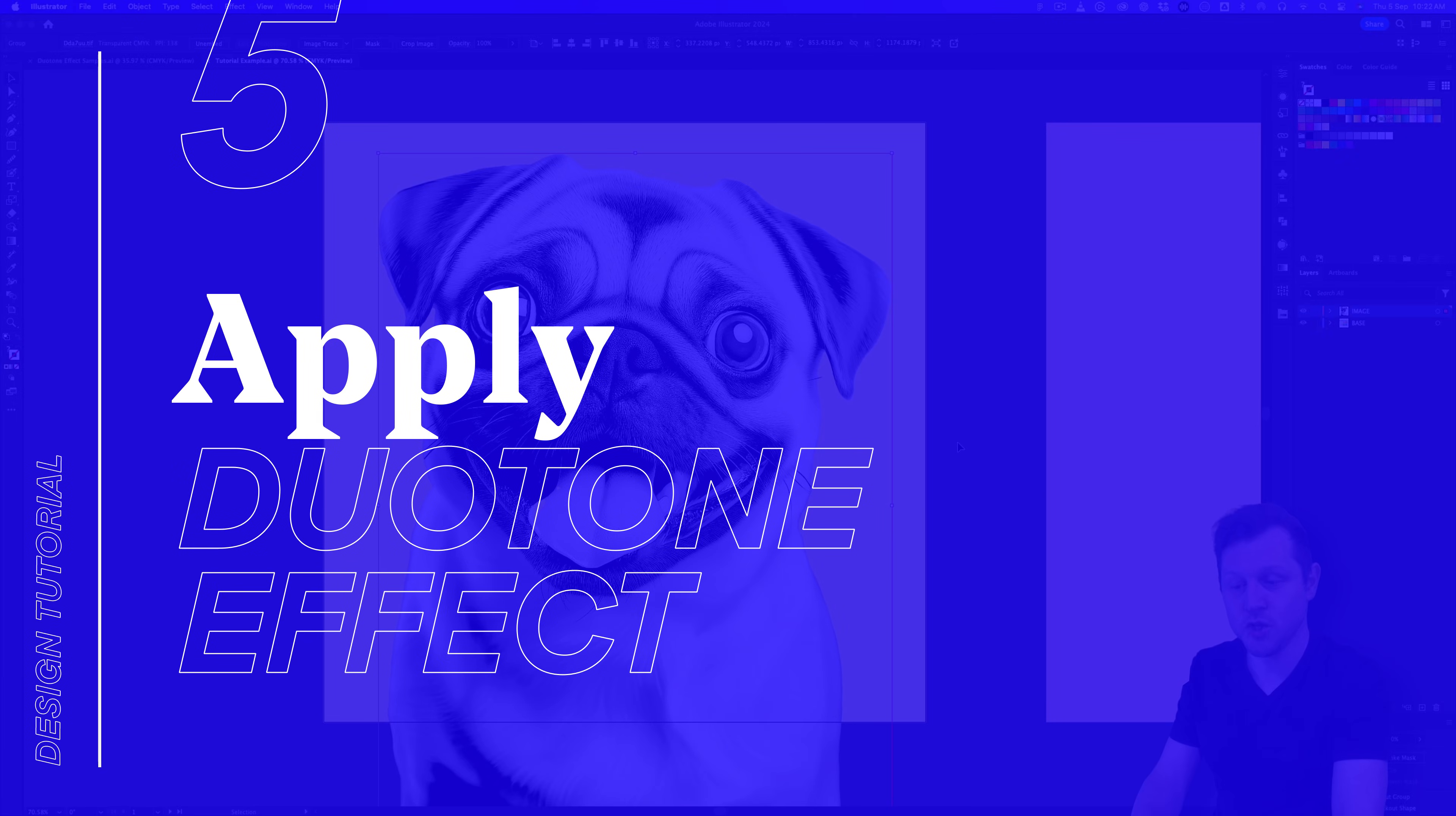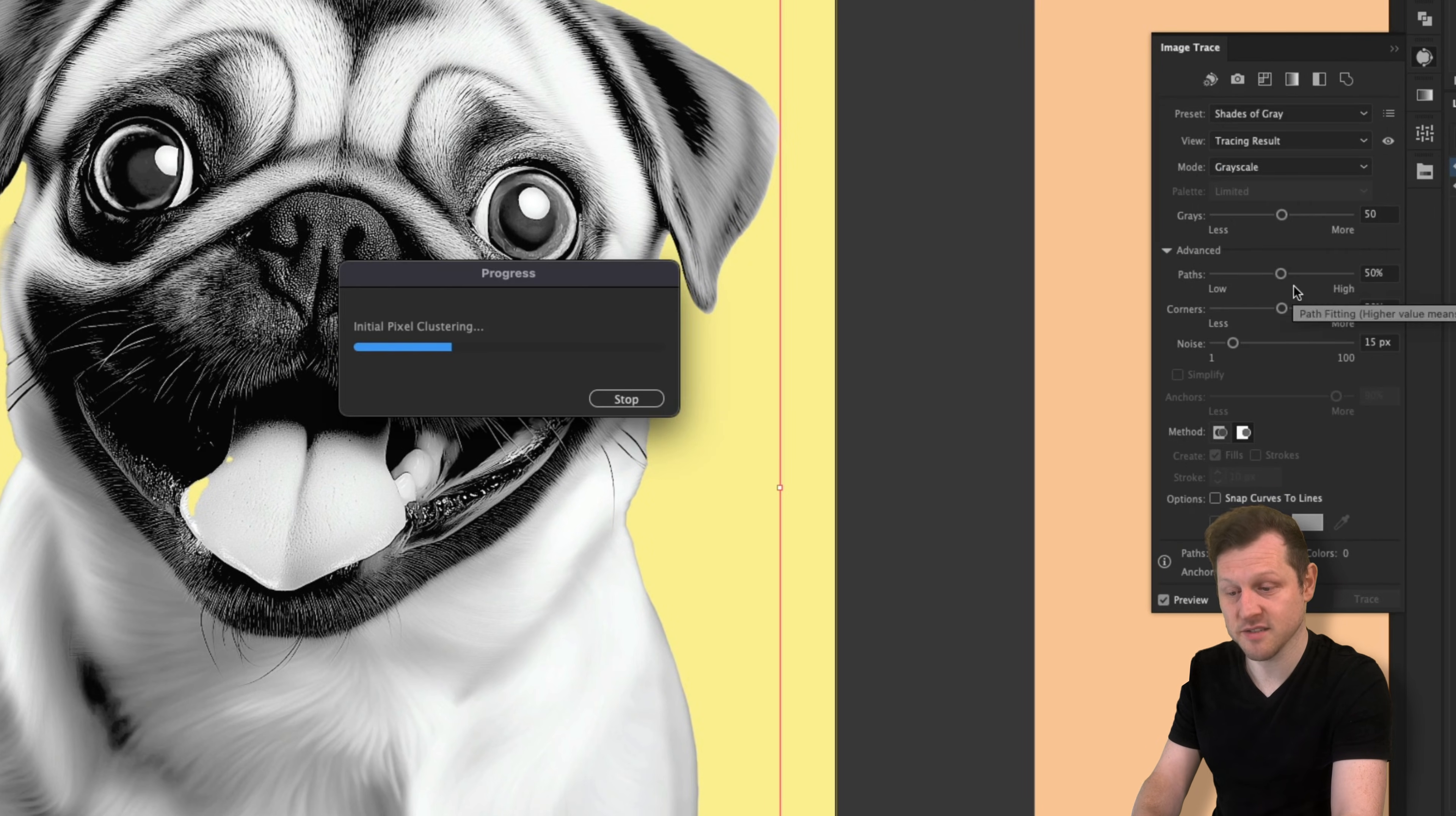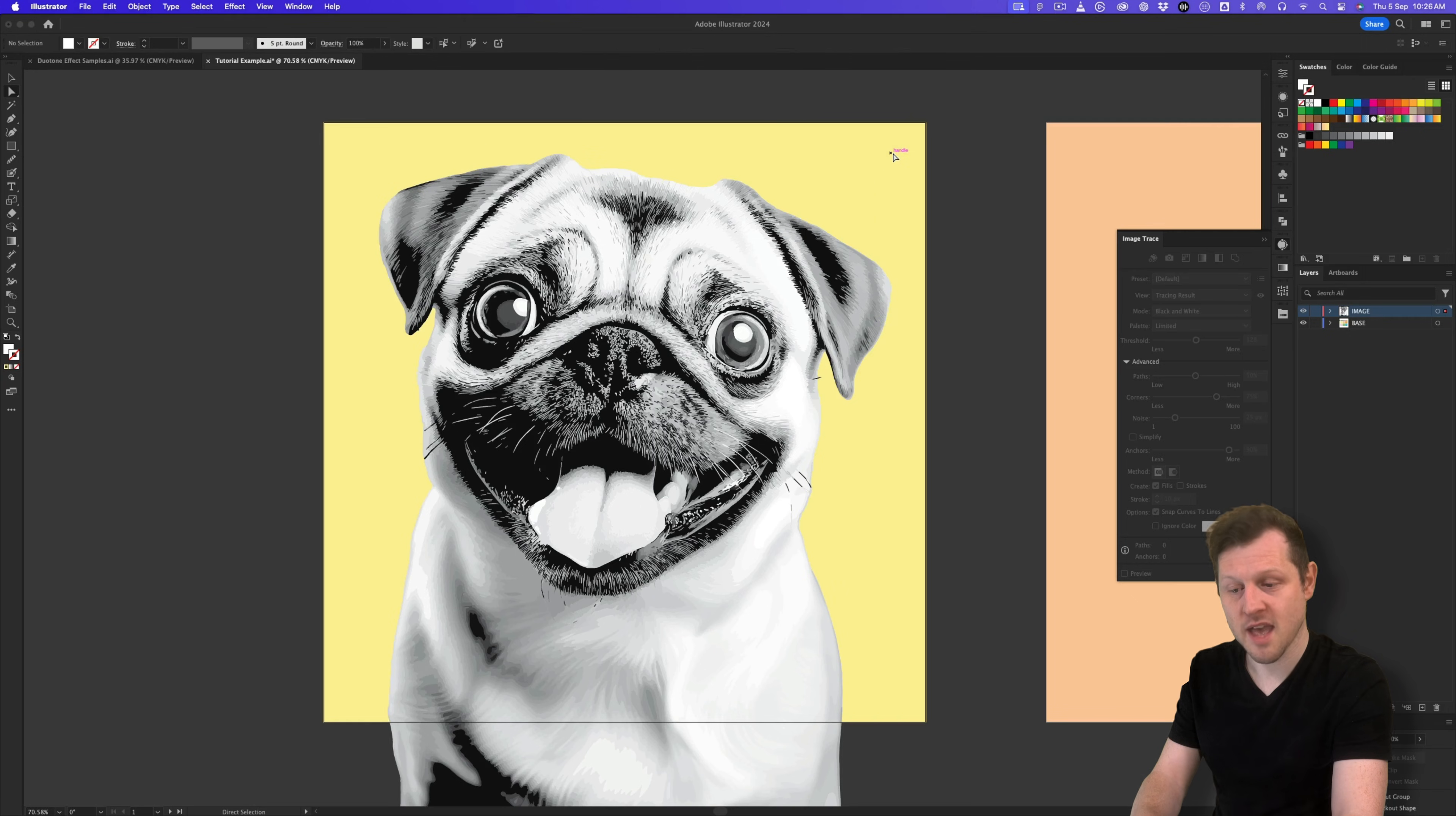Step five, apply duotone effect. So next we want to turn this pug into a color. What we're going to do next is use this image as a mask. So with the image selected, I'm going to come over to the image trace panel, click on the dropdown and hit shades of gray. This is just going to take the raster image and convert it into vectors. Once this has been processed, I can come up to the control panel and click expand. Then I'll select the direct selection tool, click and drag over one of the corner points and just press delete to remove the white space from around it.